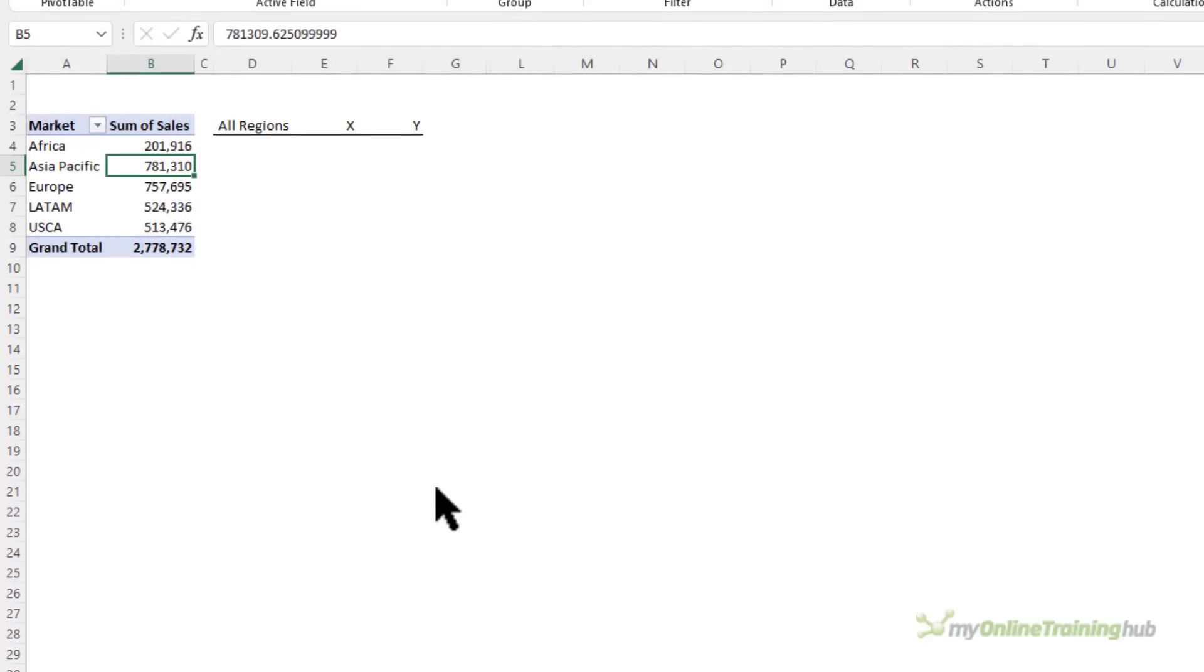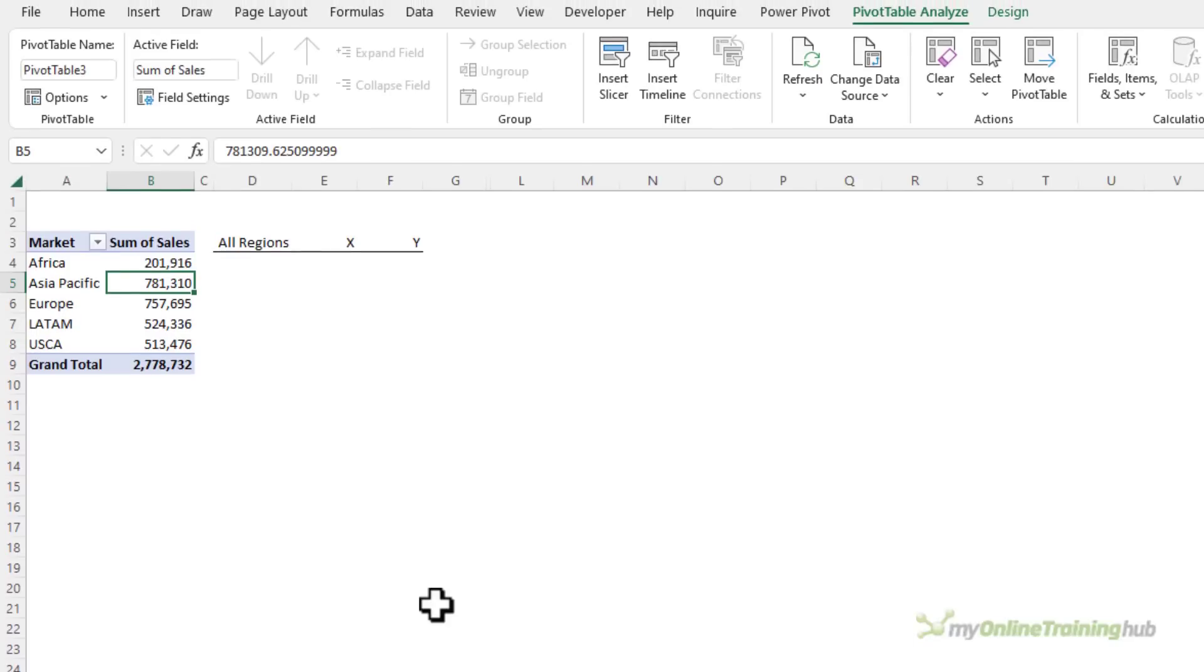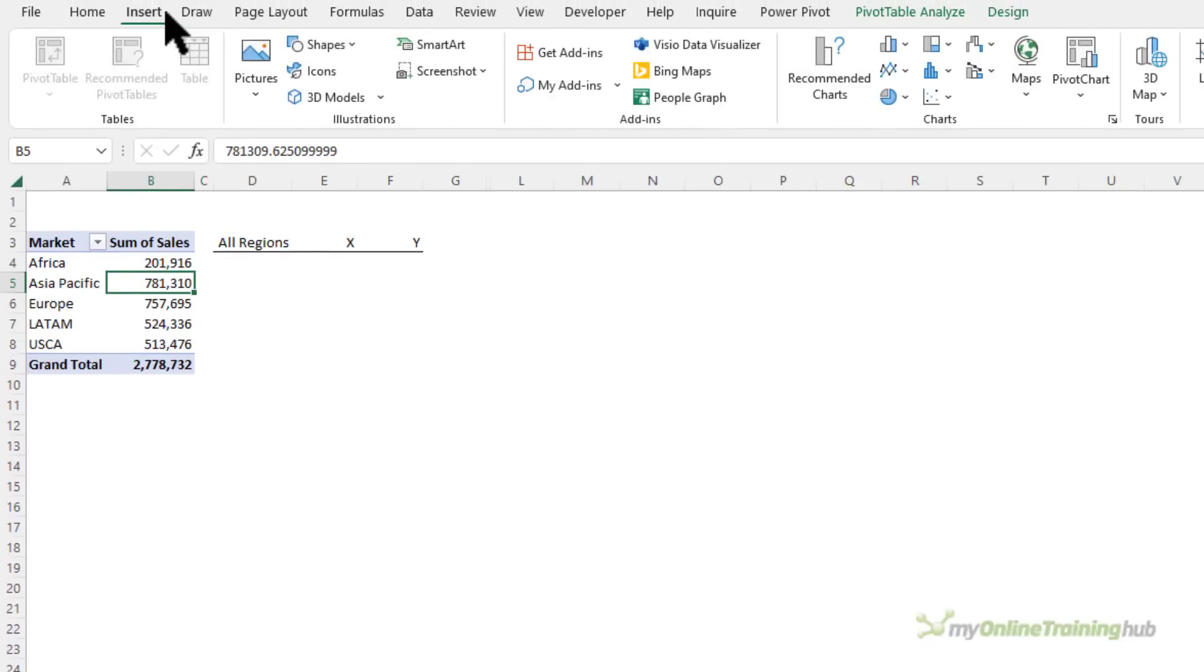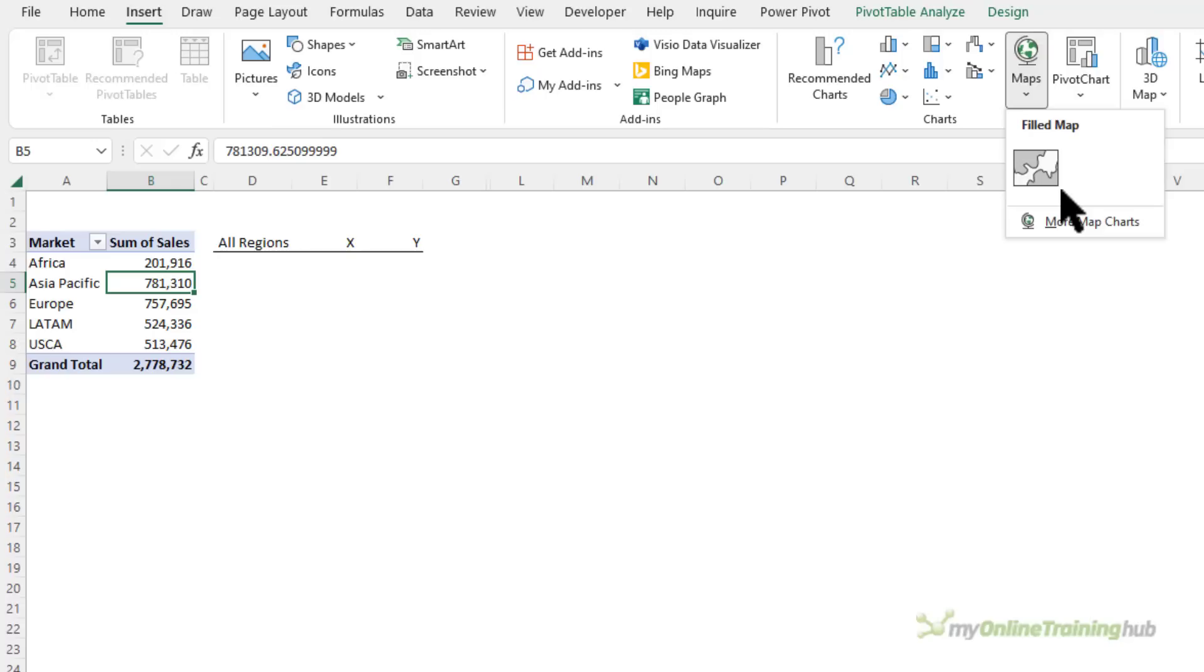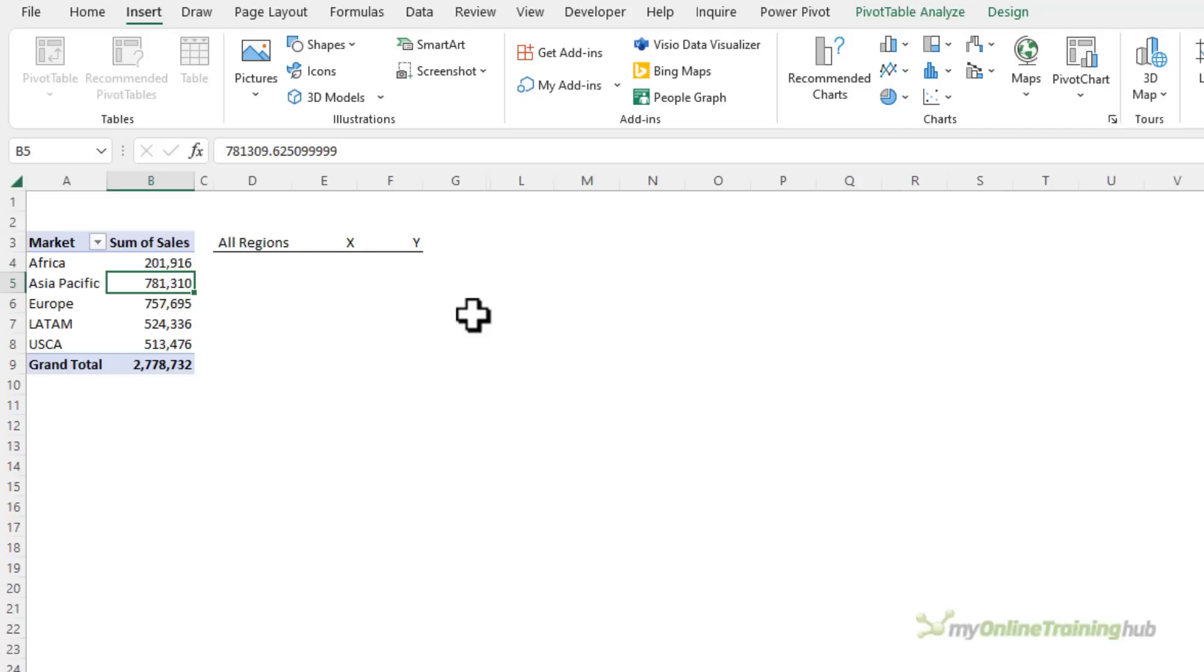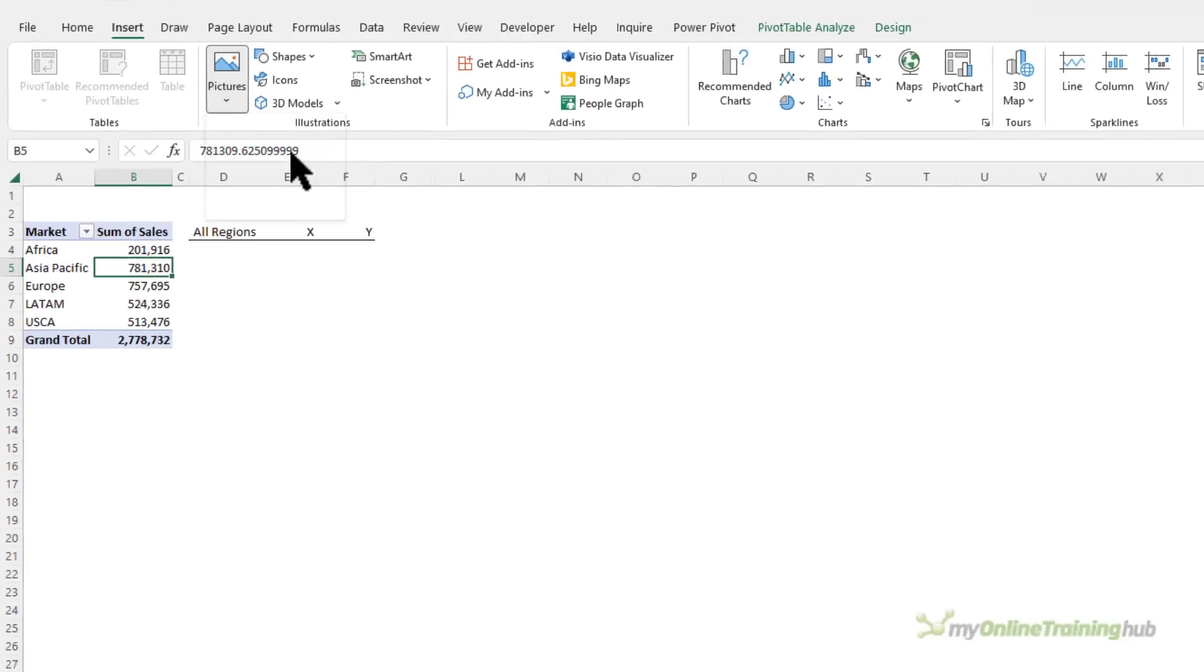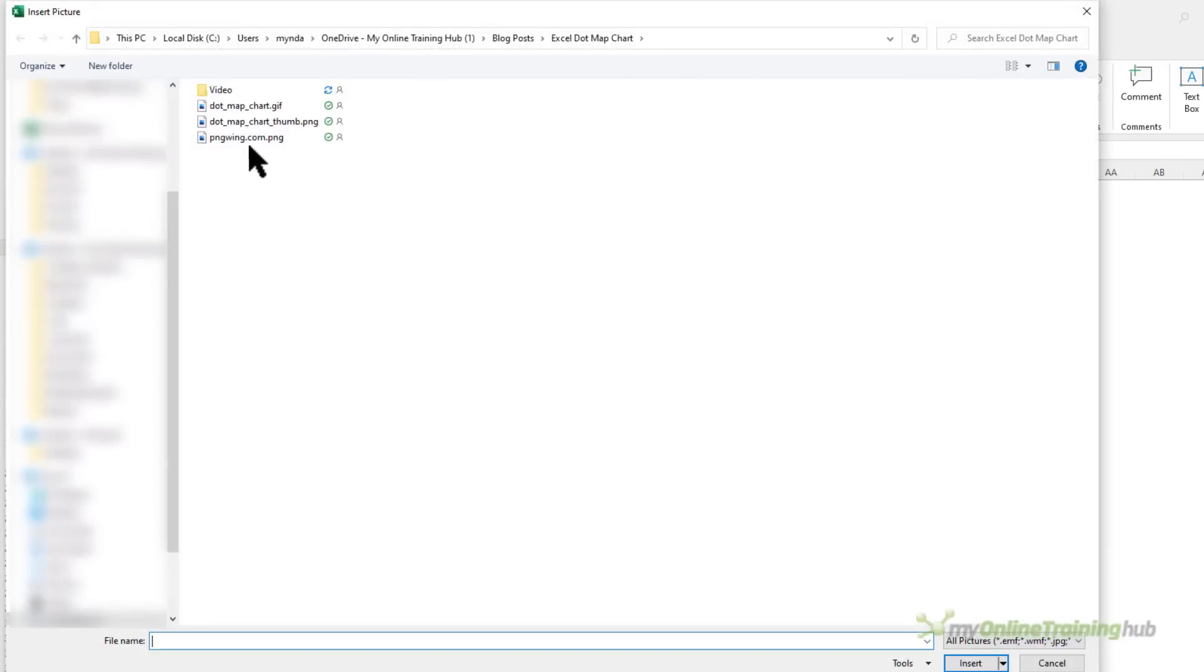Now Excel can't visualize this data in its built-in map chart. It doesn't recognize those regions. So I'm going to make my own map chart and I found an image of a dot map on pngwing.com. I'm just going to insert it. It's saved on my PC.